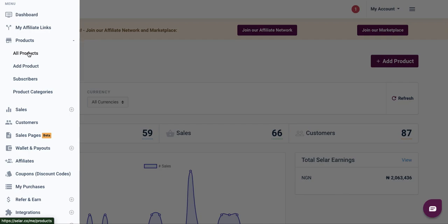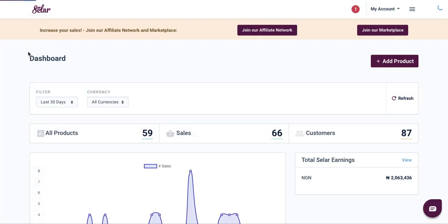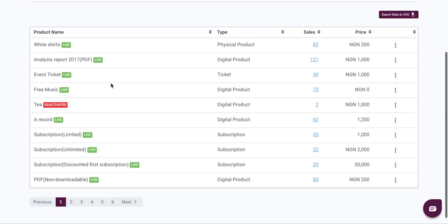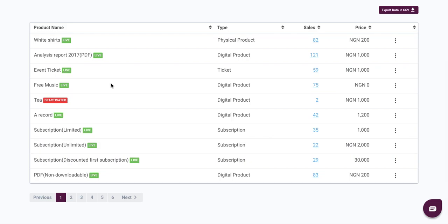Then click on all products, not add products, but all products. Once it loads up all of your products, simply scroll down and look for the content that you want to reupload.